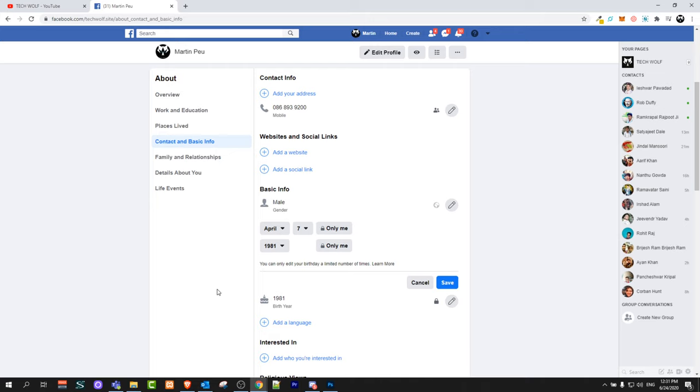So yes guys this is how you can change a birthday on Facebook. If you found this video useful leave a like, share this video, subscribe to my channel if you are new and see you in the next one.